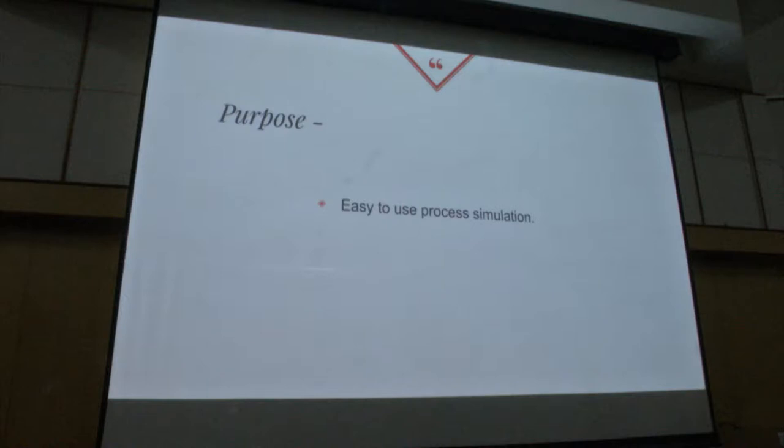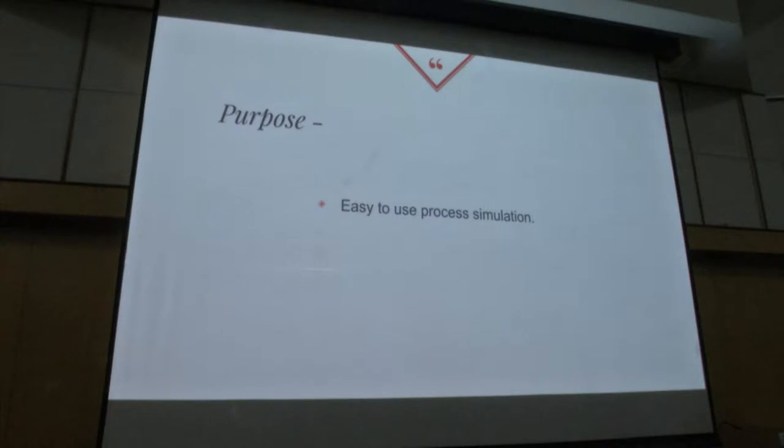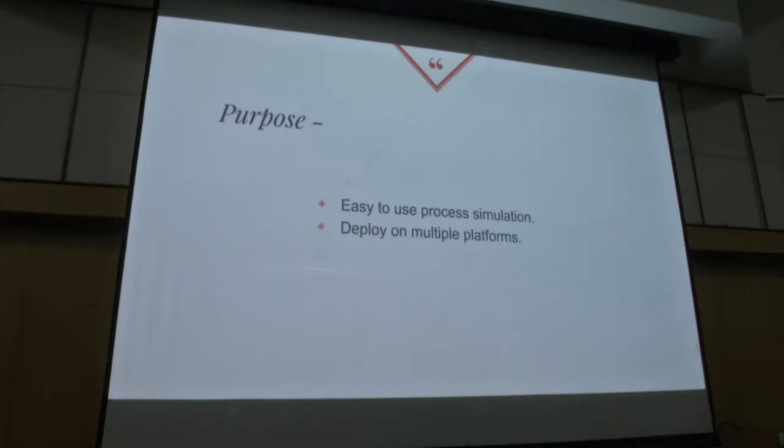The main purpose of this project was easy to use process simulation. Like DWSIM is very complex to use, one has to learn many things to use it. Our motive was like a simple chemical engineer who doesn't know how to use simulators can use it. It's a simple simulator deployed on multi-platforms which we are doing using Kivy and supports dynamic simulation which OpenModelica does.